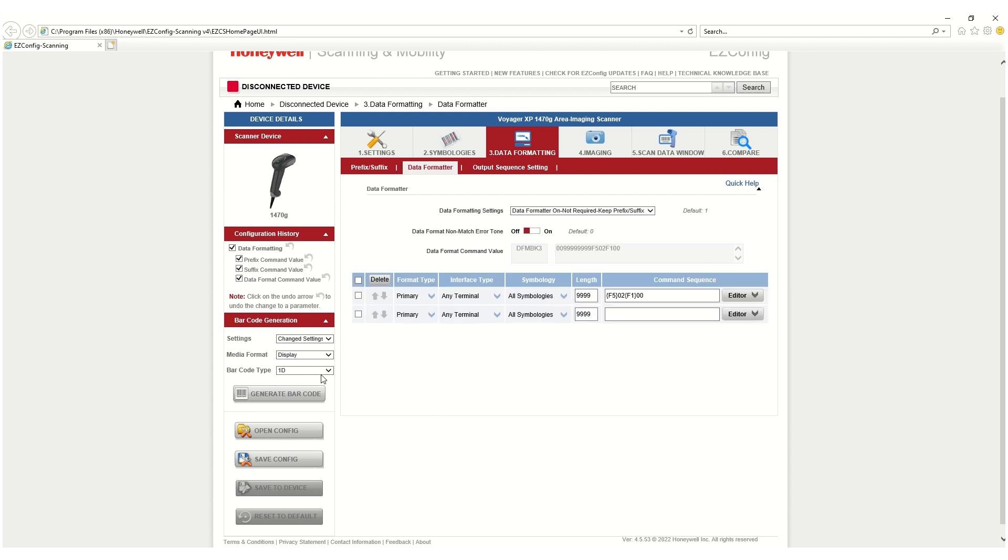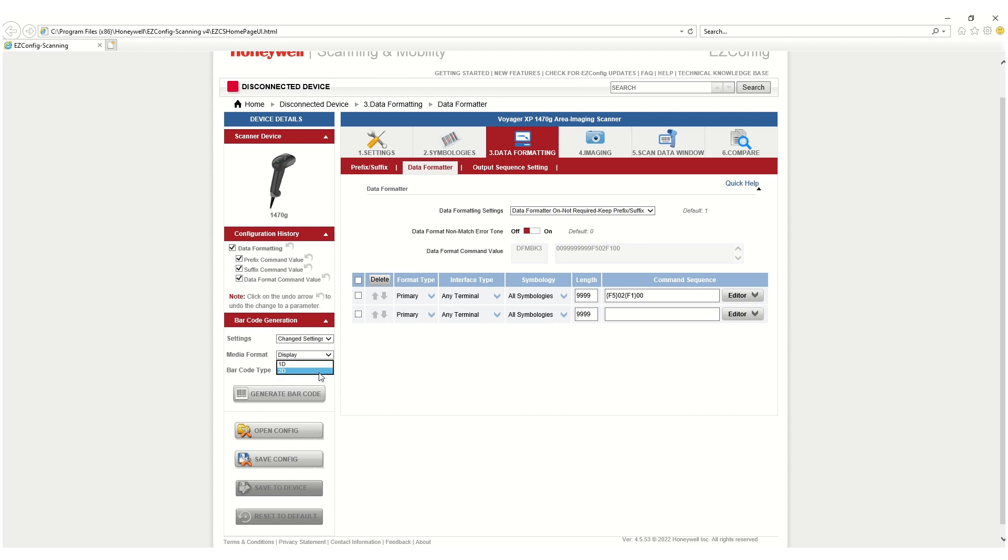Clicking on generate barcode generates a barcode with the desired configuration. The barcode can be saved by clicking on the print button. From there, the barcode can be saved as a PDF file and applied to any scanner of the same model.